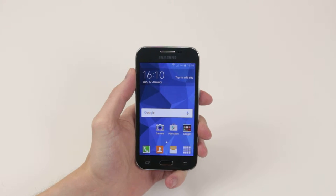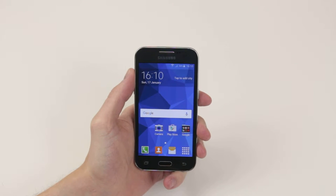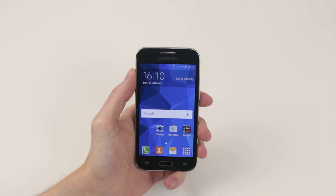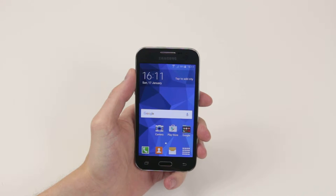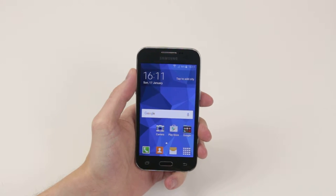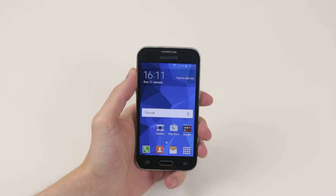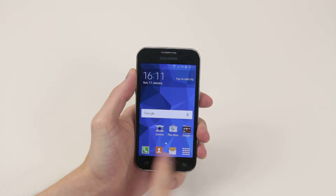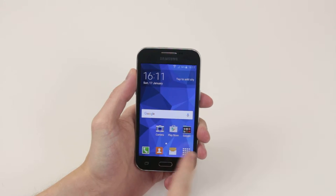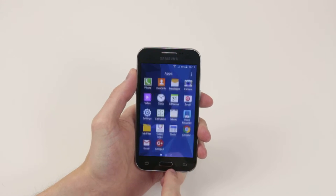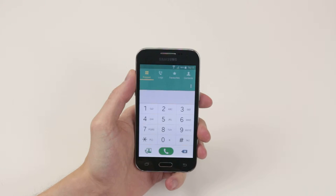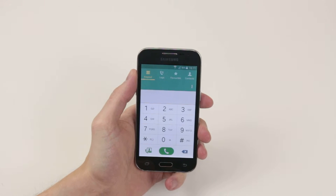In this video I'm going to show you how to set up or change speed dial on the Samsung Galaxy Core Prime. To do this, we have to access the phone application which you will find on your home screen, or you can go into the application drawer and click on phone.